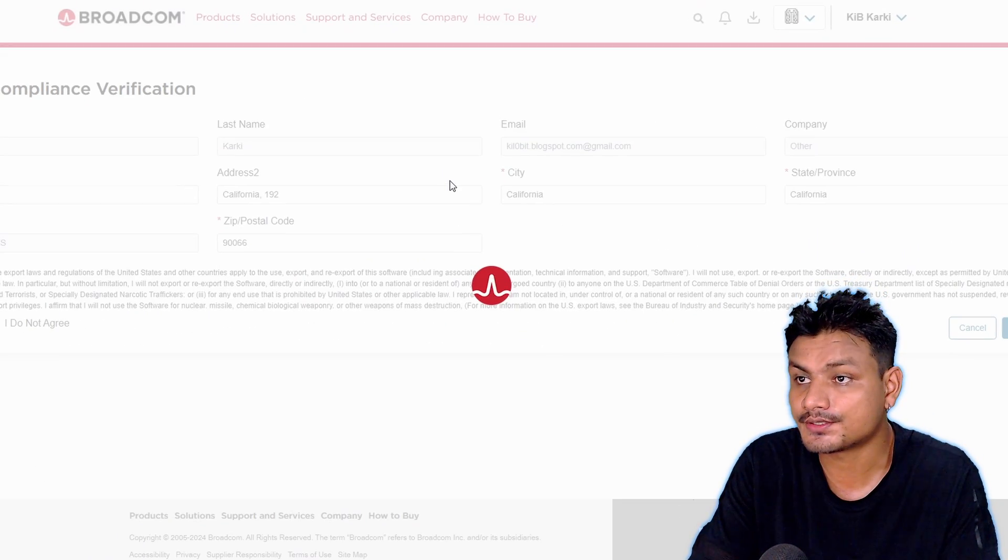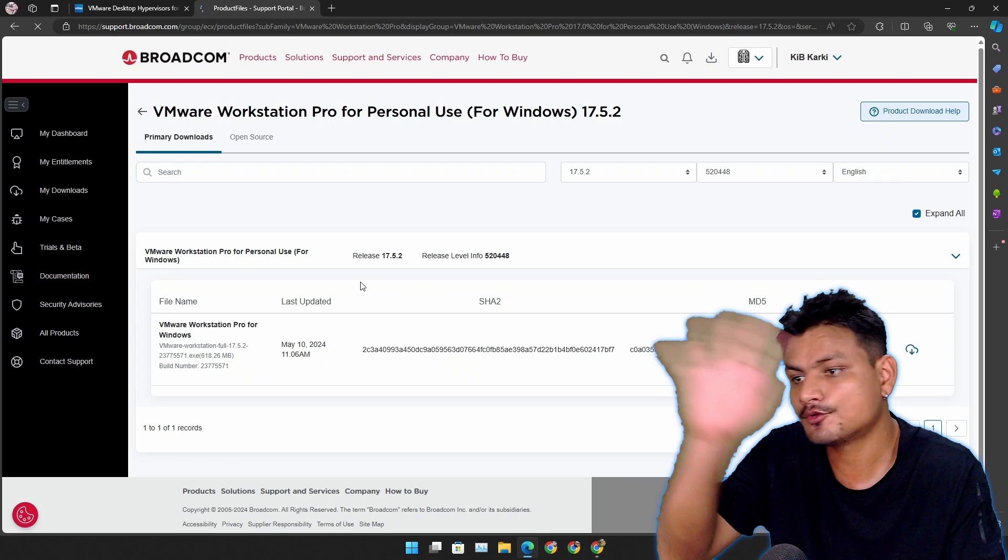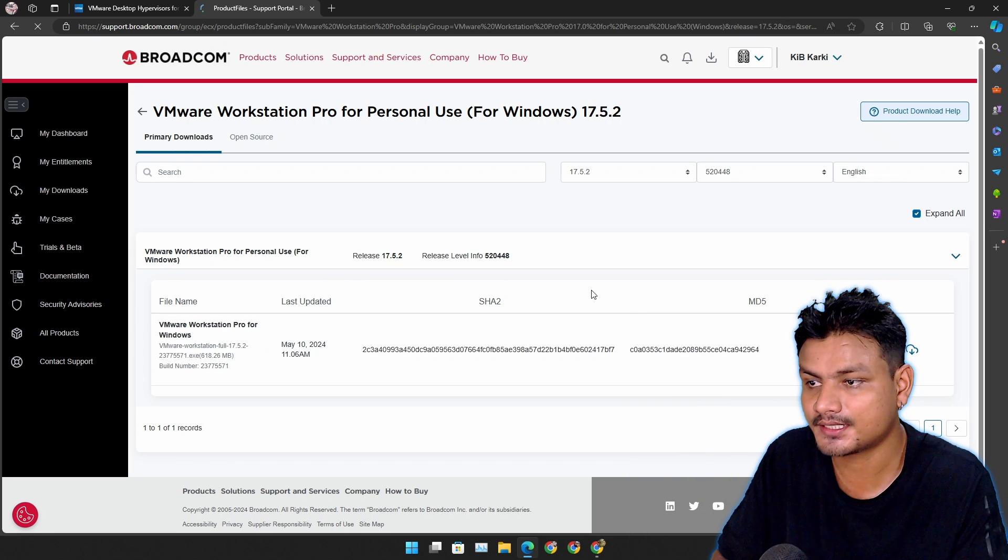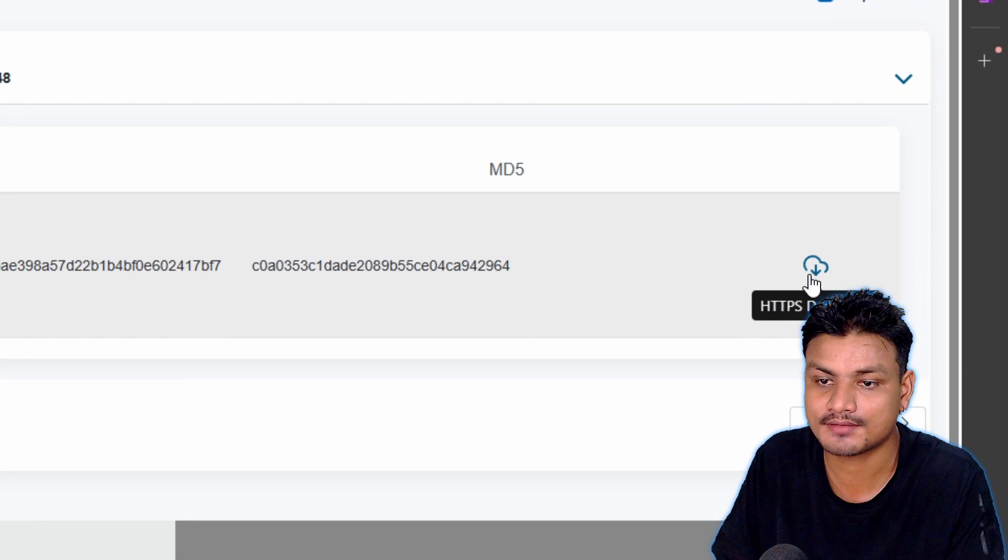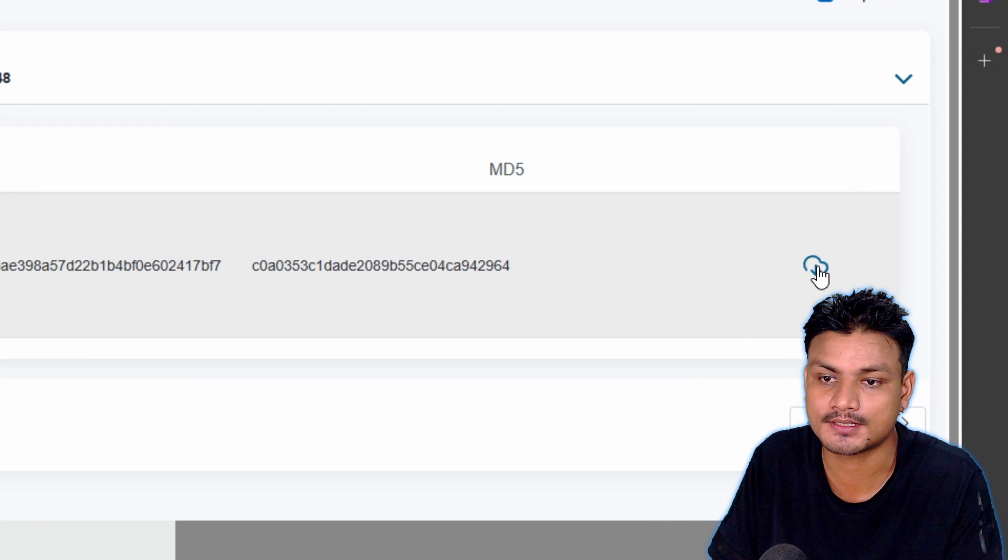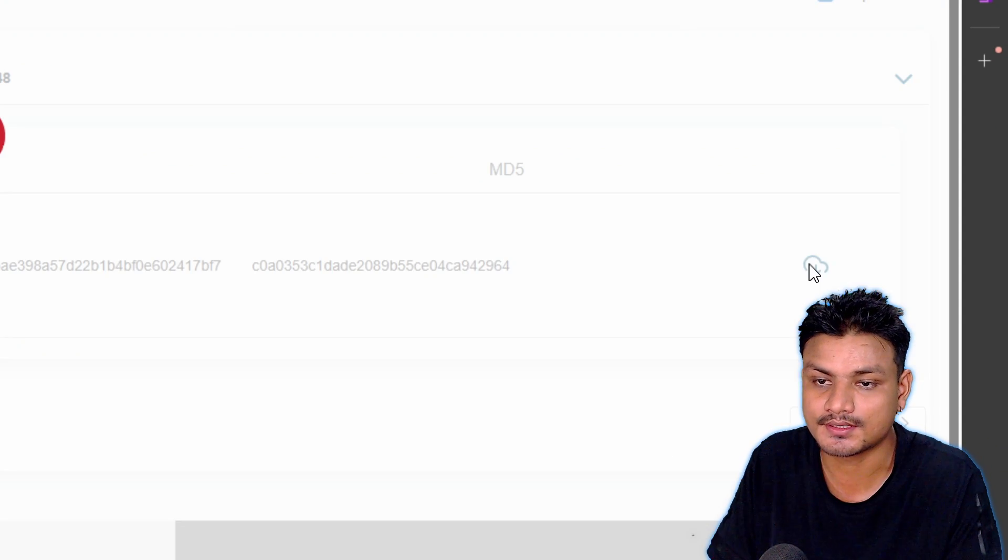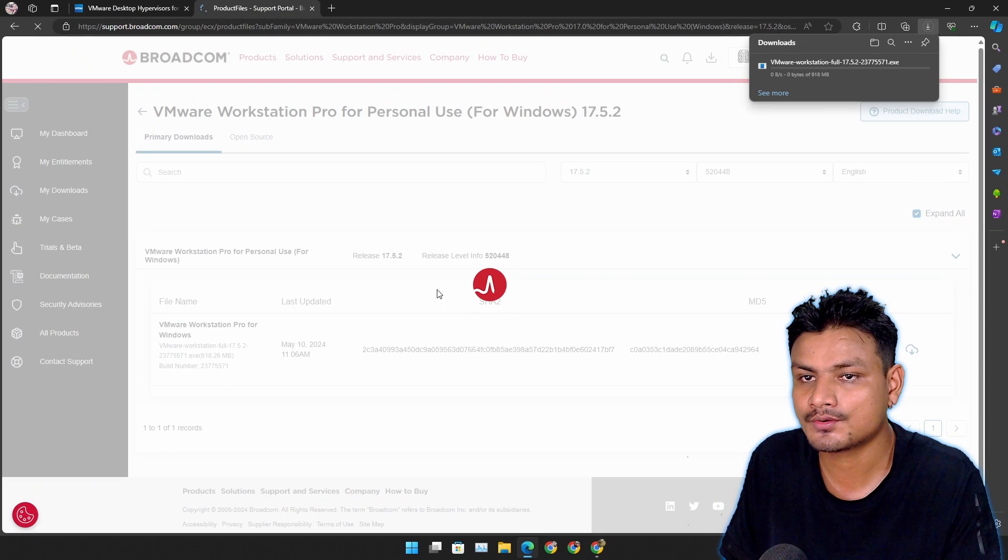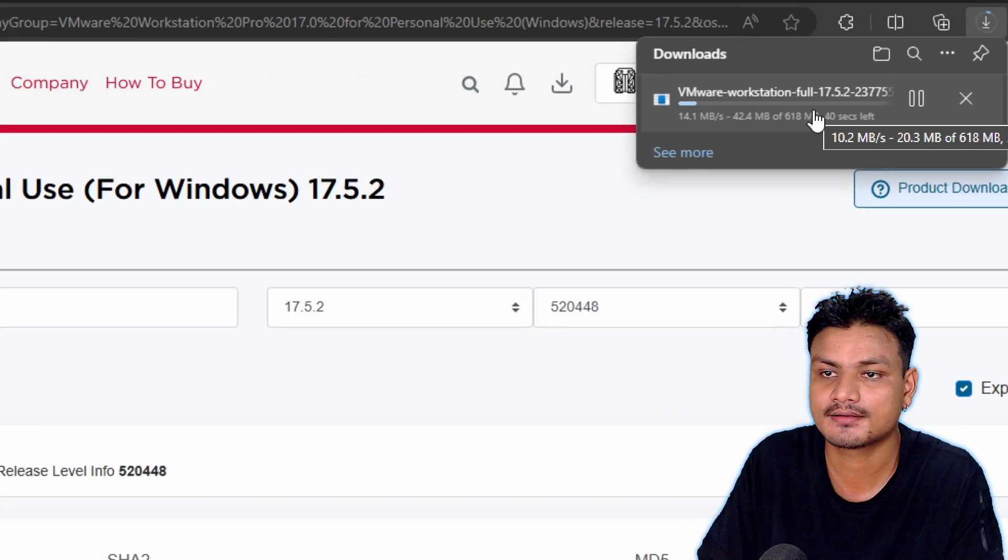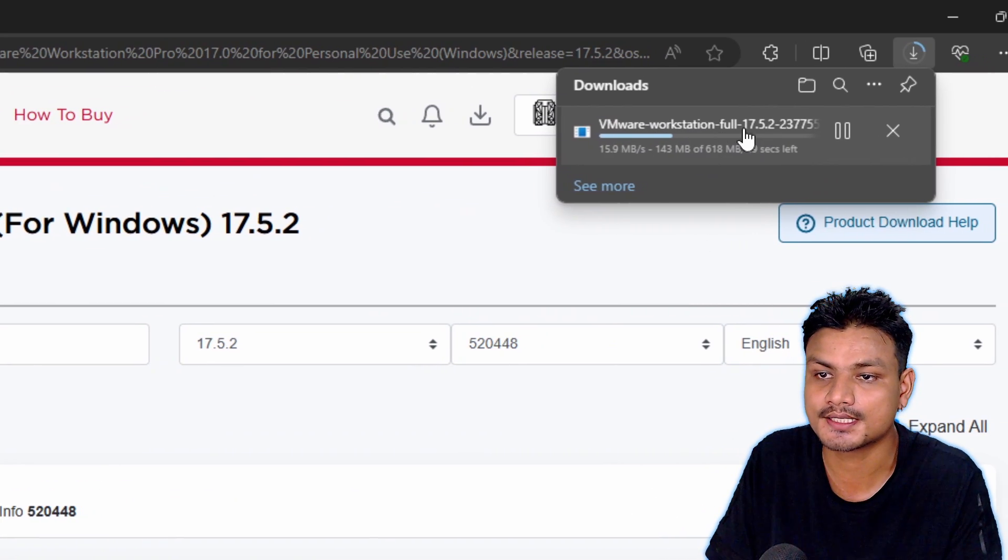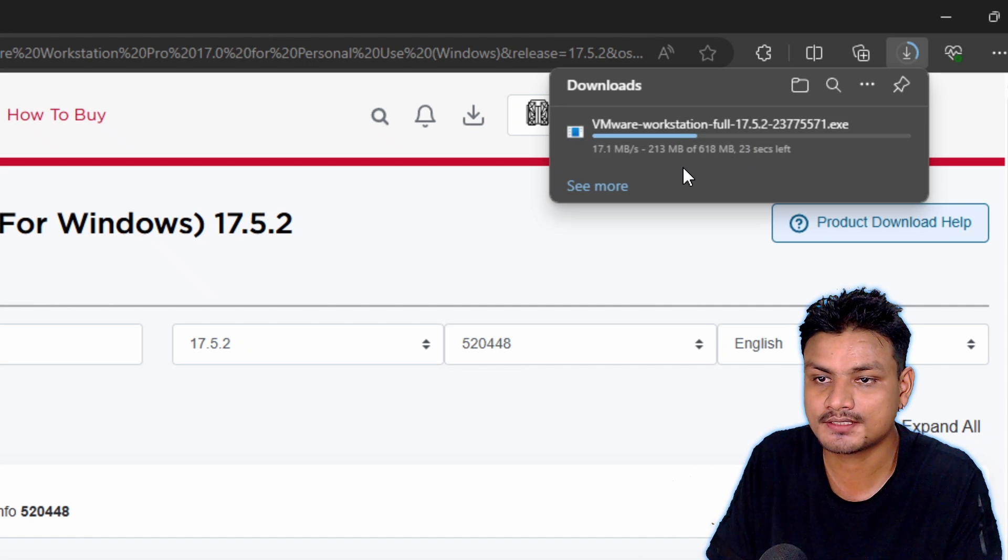Once you do that it will take you back to the download page. Here again you have to click on this download button. When you hover your mouse here it will say HTTPS download. So click on that and now it should download the software. So you can see here it's downloading and we're just going to have to wait a few seconds.